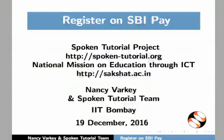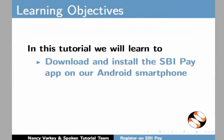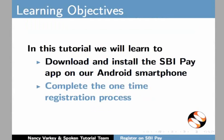Welcome to this spoken tutorial on registration on the SBI Pay app. In this tutorial, we will learn to download and install the SBI Pay app on our Android smartphone, and complete the one-time registration process.